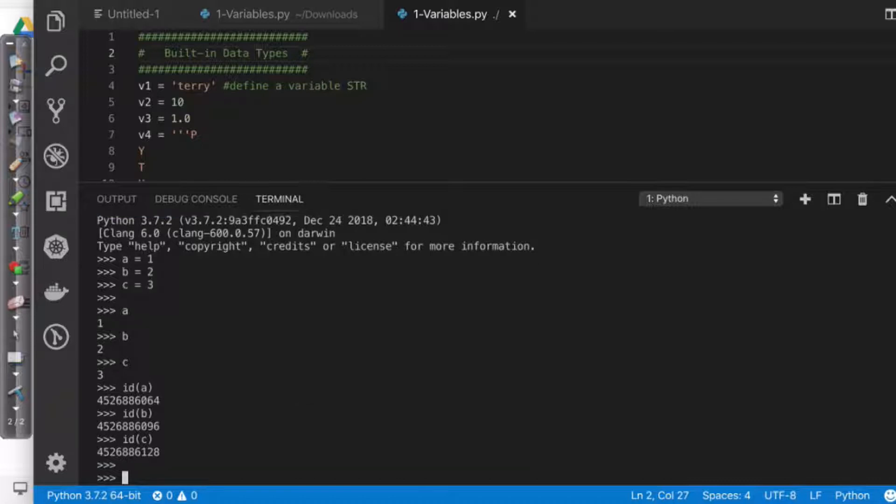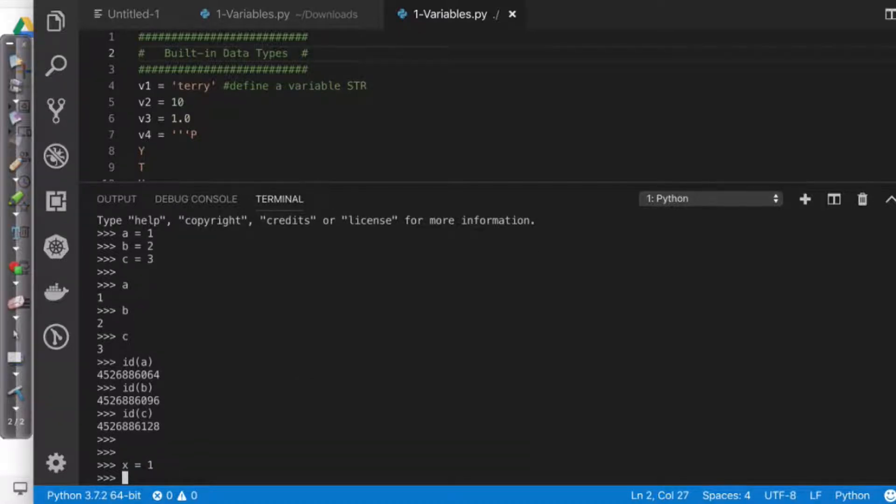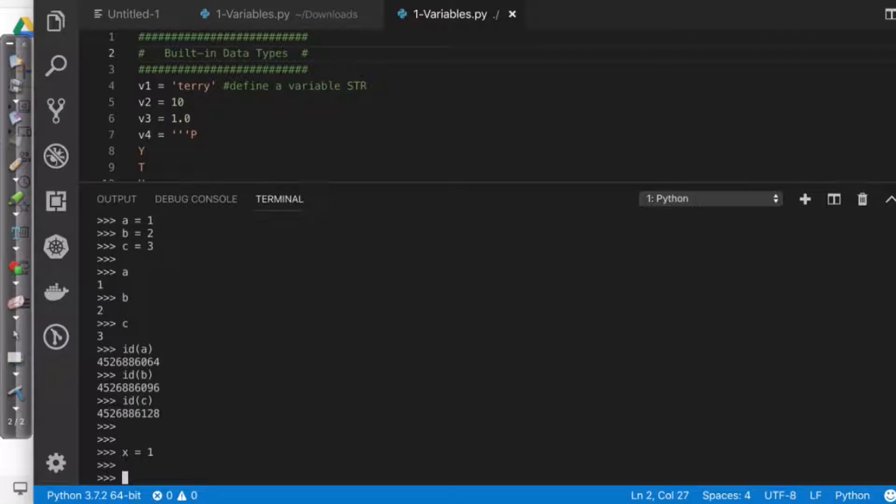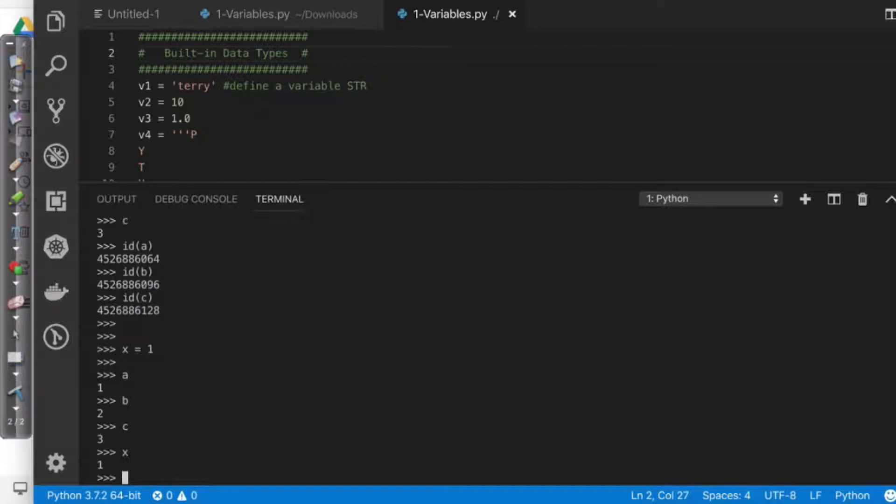Now, what I'm going to do is I'm going to create another variable. I'm going to say X equals 1. Now, again, nothing's changed. A is 1, B is 2, C is 3, X is 1.